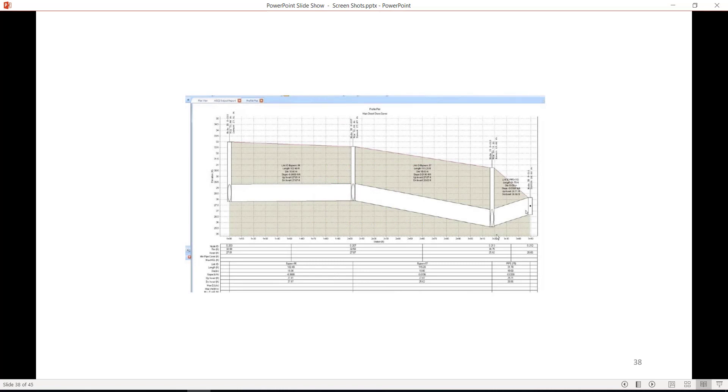The profile plot makes it easy to see if pipes are sloped in the wrong direction. You can edit the pipes and nodes by double clicking and viewing the corresponding dialog box to edit values, then return to the profile plot to see the updated results.